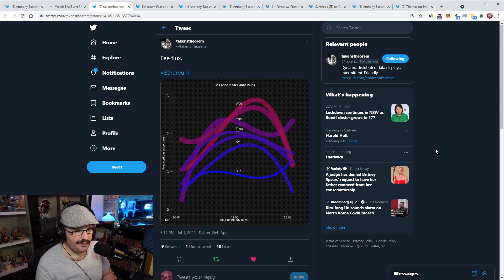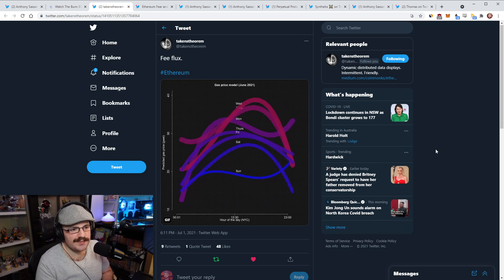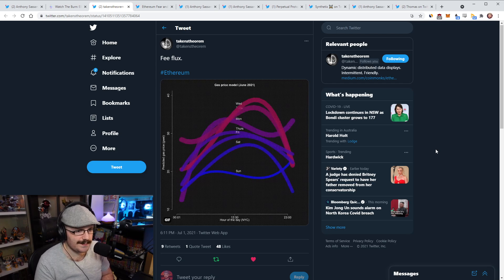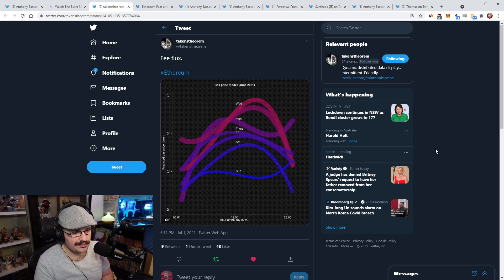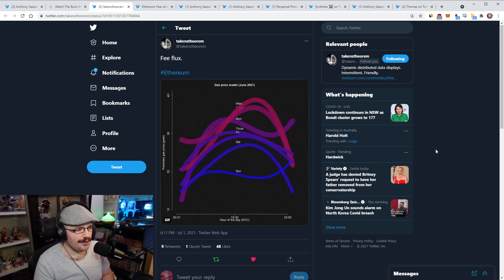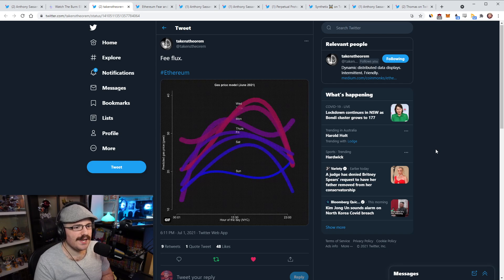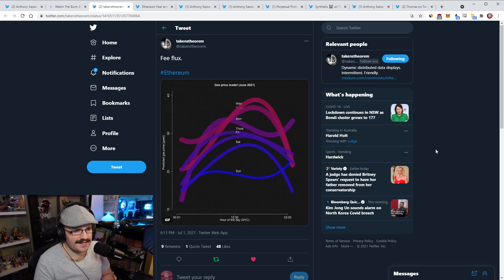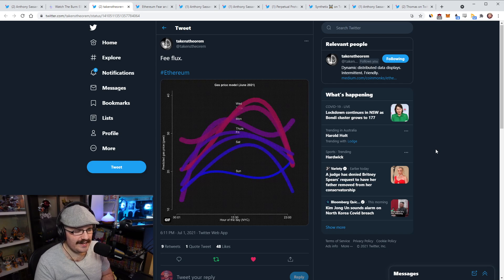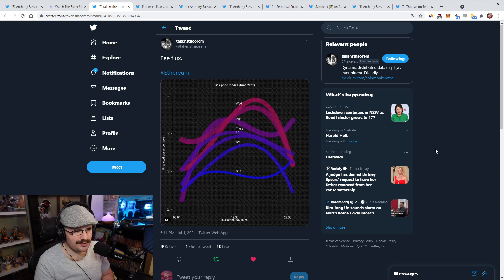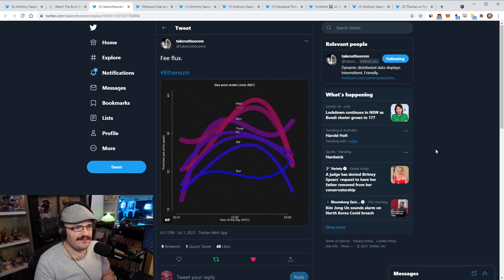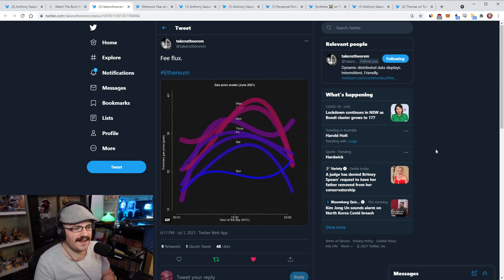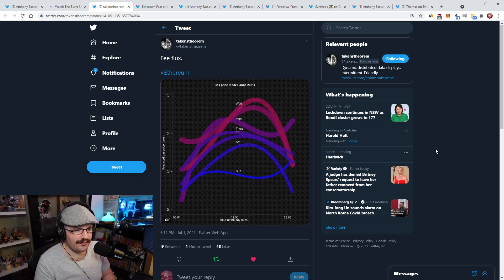You can see Wednesday is the most expensive and you can see hour of the day in NYC time, East Coast US time here. I think just eyeballing it, 3pm on the US East Coast is the most expensive time to transact on Ethereum. And the least expensive would be around the same time on a Sunday, which makes sense, right? On the weekends, people are doing less transactions, of course.